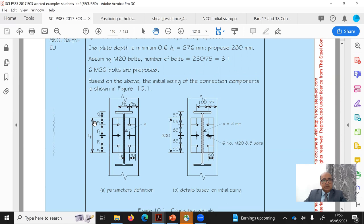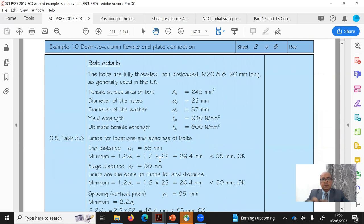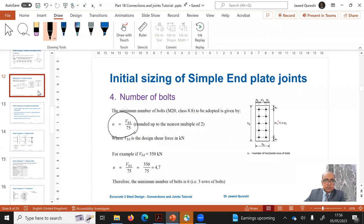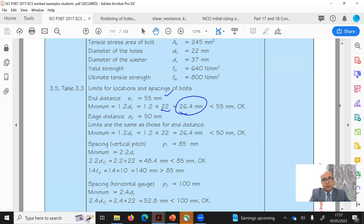Let us check if these values are acceptable. For M20 grade 8.8 bolts, 60mm long: tensile area As = 0.78 × π/4 × d², where the hole diameter d0 = 22mm. The washer diameter dw is the standard 37mm. Yield strength of the bolt is 640 MPa and ultimate strength of grade 8.8 is 800 MPa. Minimum edge dimensions come from Eurocode Table 3.3.